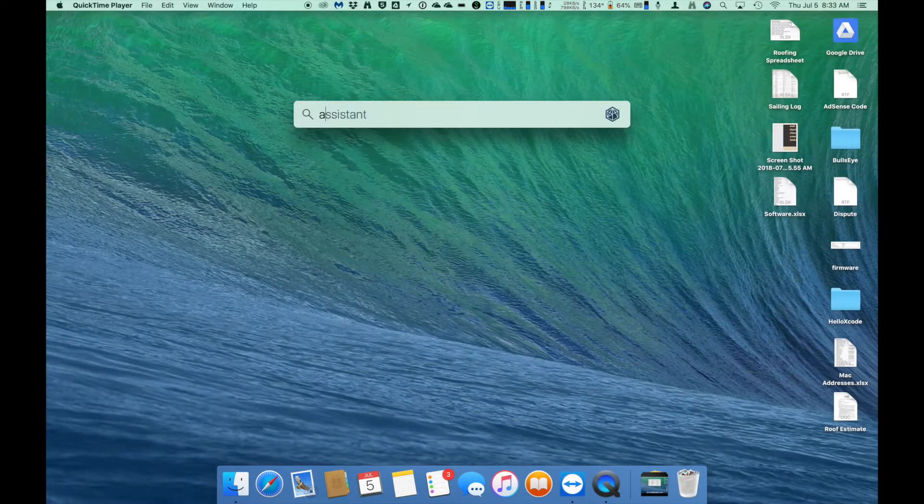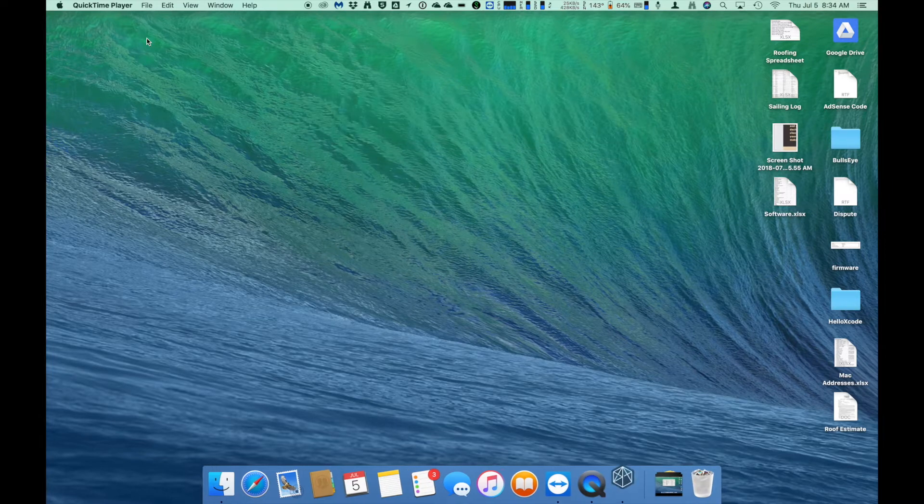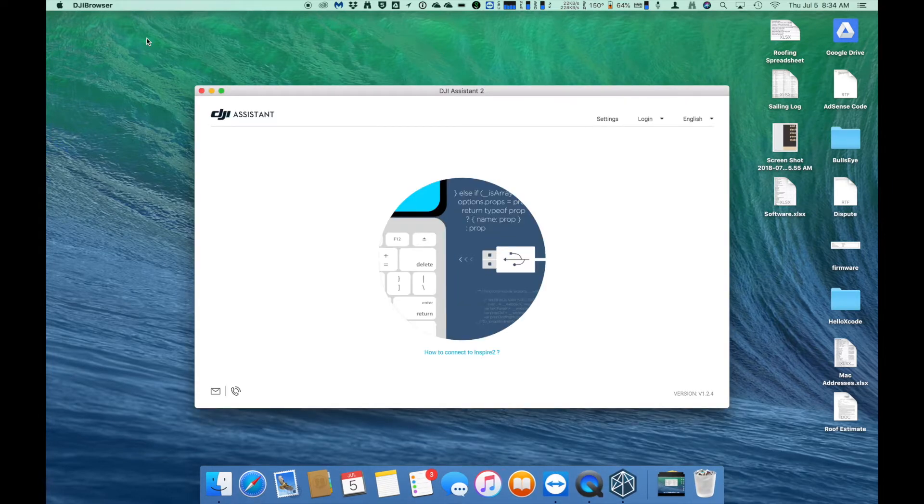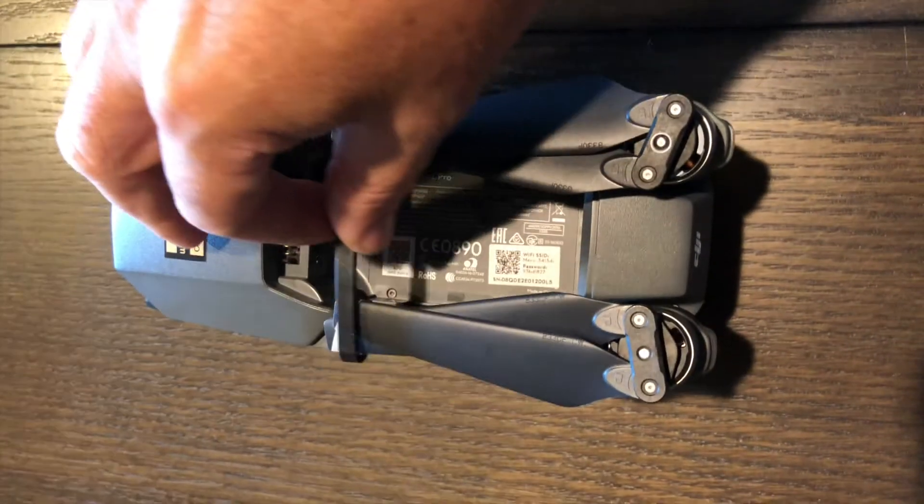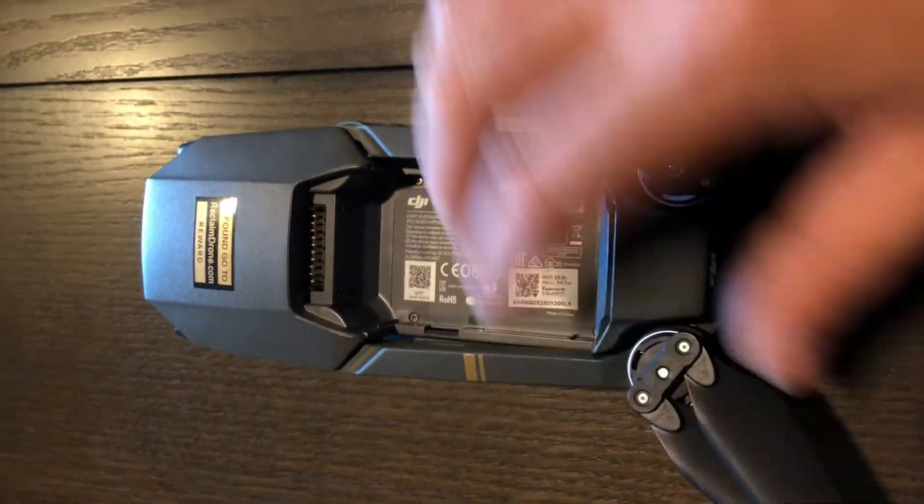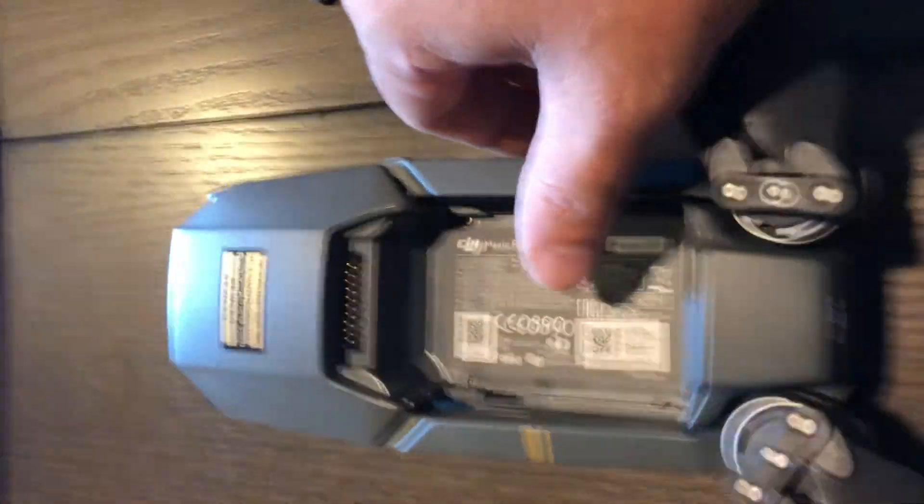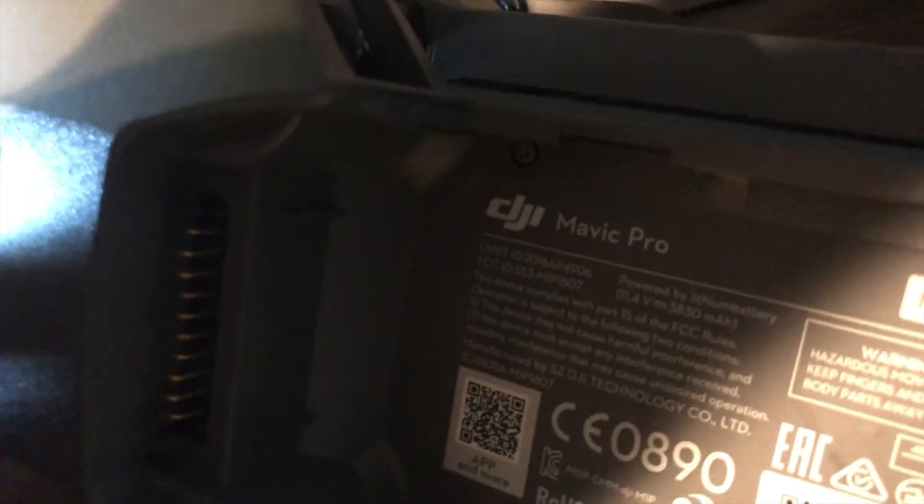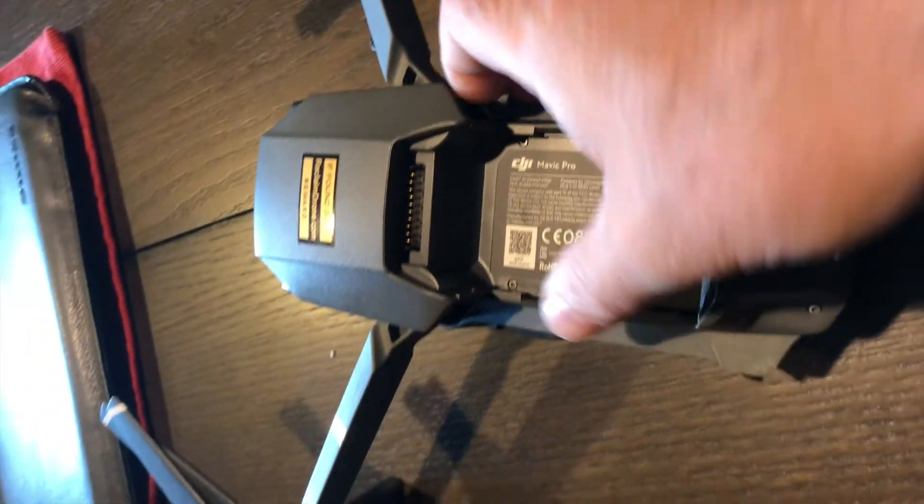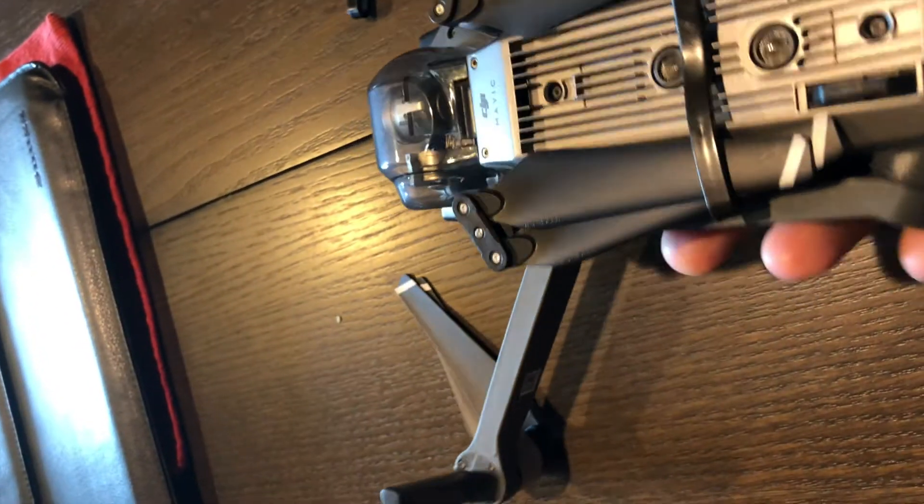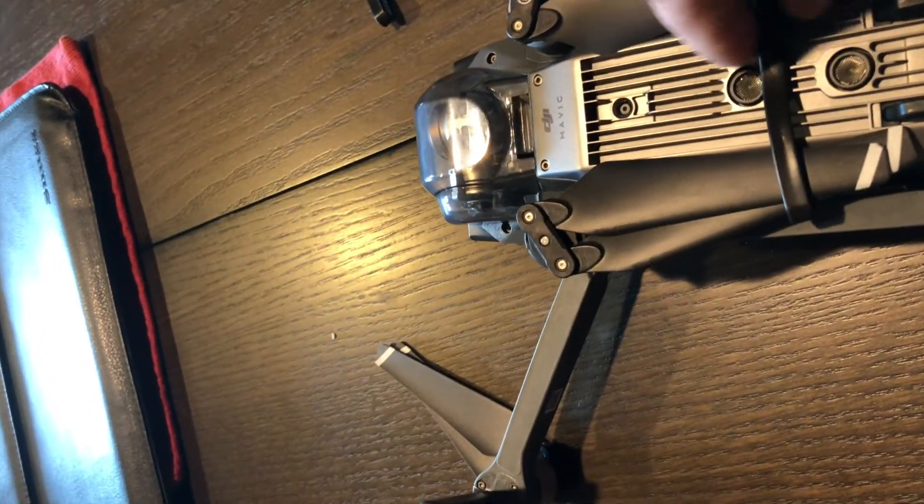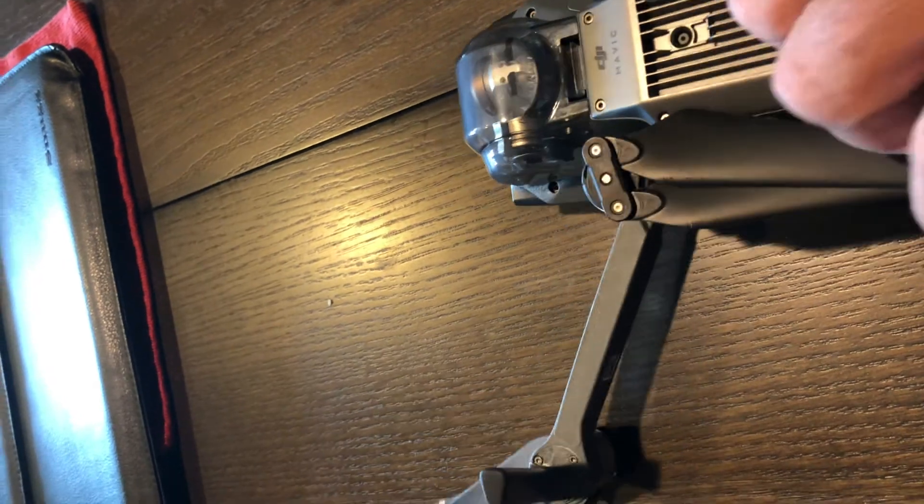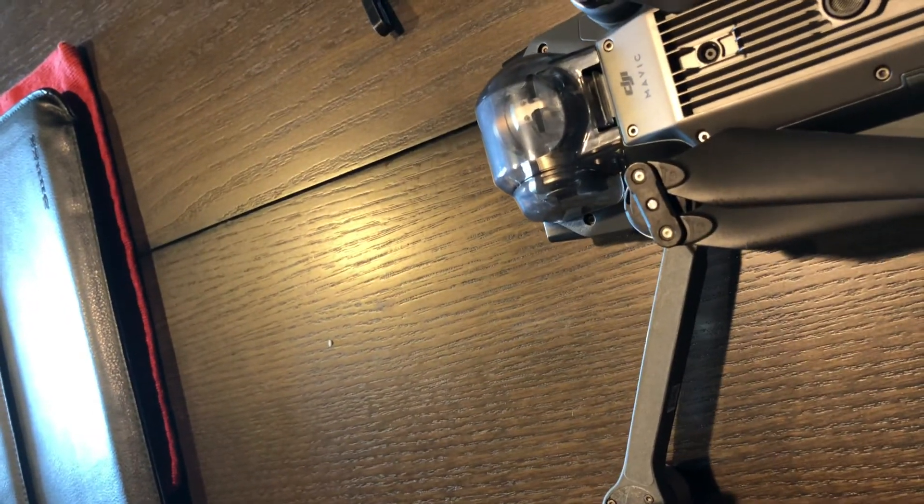The steps are pretty much identical to updating the DJI Mavic drone as it was with the controller. Go ahead and launch the DJI Assistant app. Before we connect the drone, we need to make sure that any moving parts are not restricted. So go ahead and remove any prop guards, the camera gimbal, move the arms out of the way, and make sure that when we go to power it on, anything that has a self-check and moves will not be restricted in any way. We don't want to cause any damage when we perform this update.